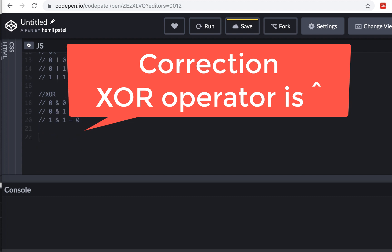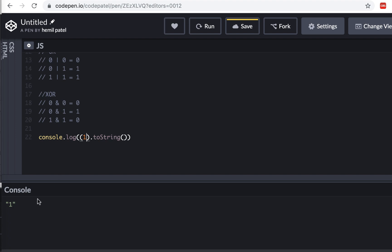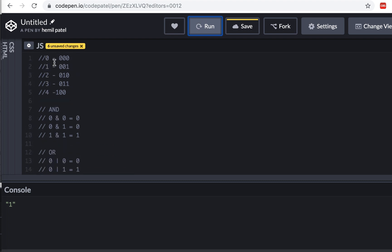Now let's see how to convert numbers into binary so we can see what's going on. There's a simple function: toString(). If you do console.log( (1).toString() ) with no arguments, it converts to a plain string. But if you provide base 2 (binary), it converts to binary. Running this with 1 still gives '1' because 1 in binary is just 0001 — it only shows the last digit.